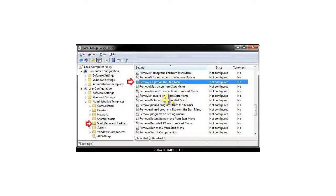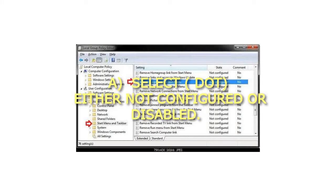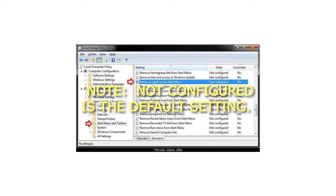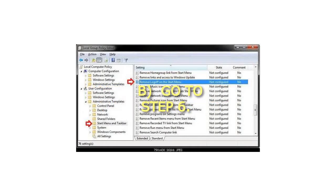4. To Enable Logoff in the Start Menu: a. Select either Not Configured or Disabled. Not Configured is the default setting. b. Go to Step 6.